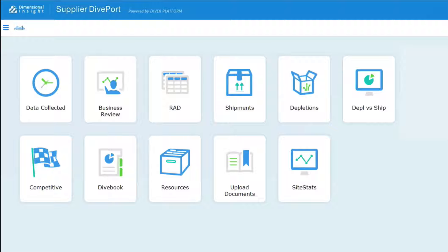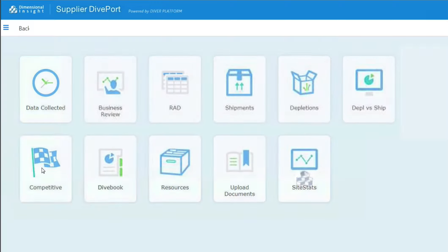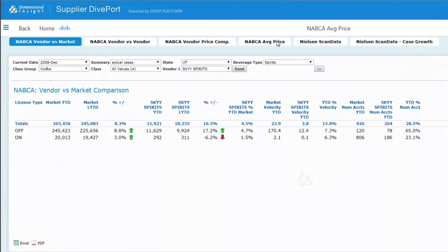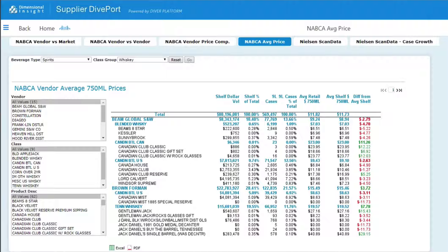Welcome to this video in our Do It in Diveport series. Diveport is a web-based tool that Dimensional Insight developed to analyze data. It can be customized for any company, but right now I will introduce some market analysis which can be conducted using our standard report named the NABCA average price. This report uses example sales data from NABCA. These sales numbers are not real — they have been made up for demonstration purposes.